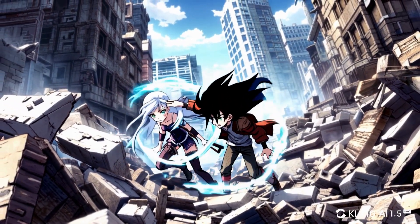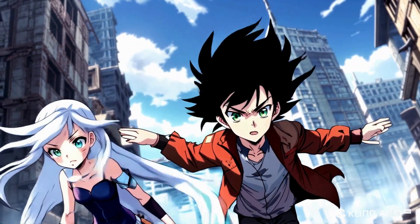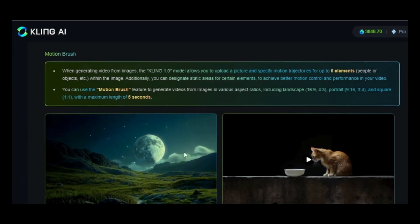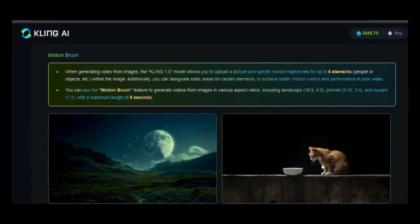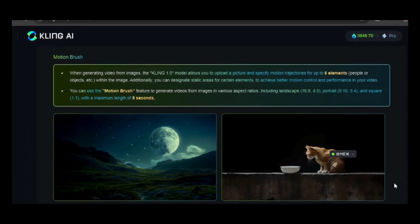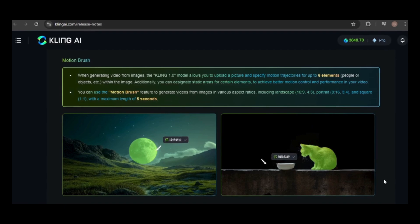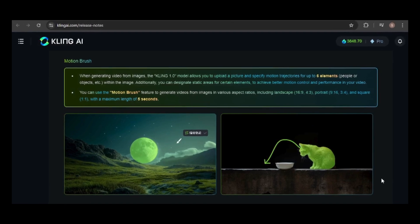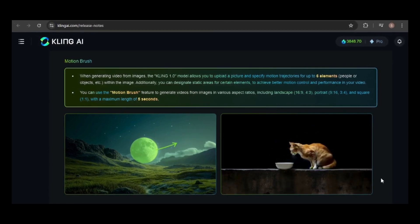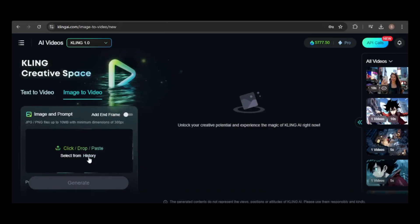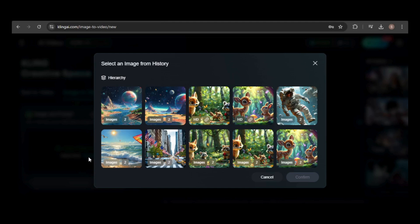That could be an issue with my prompt. Another great update is the motion brush feature, which is available only in the image-to-video tool in the 1.0 model. I'll use an image from my history to demonstrate.